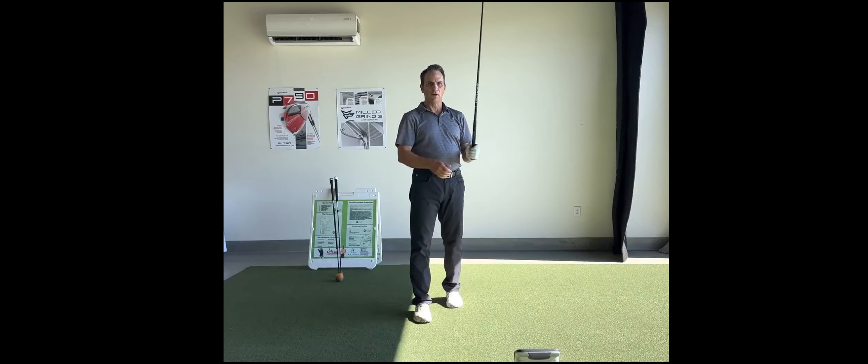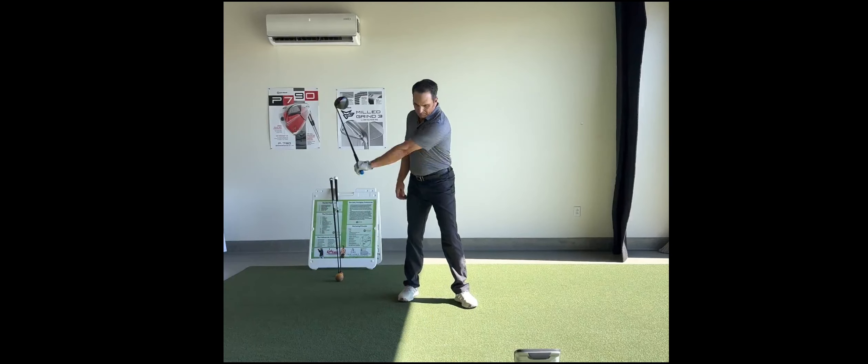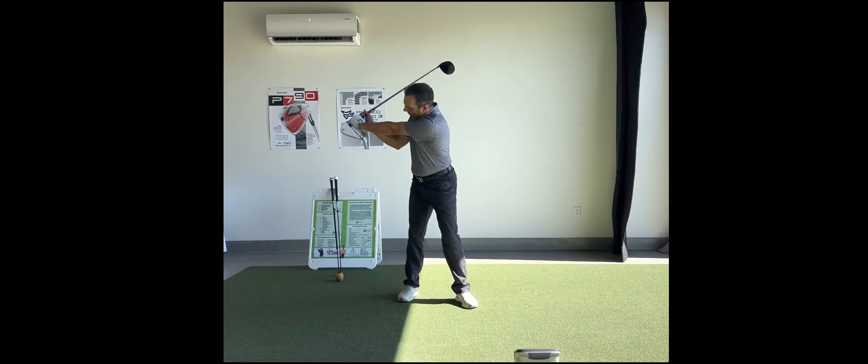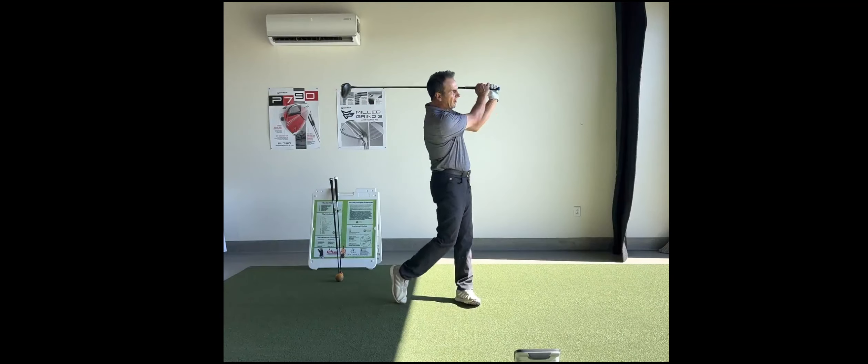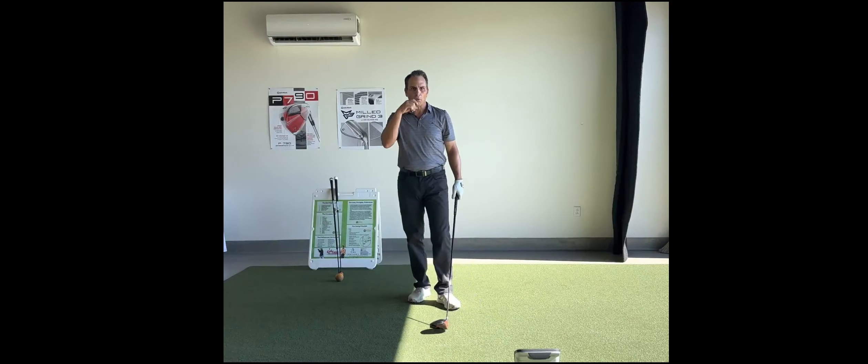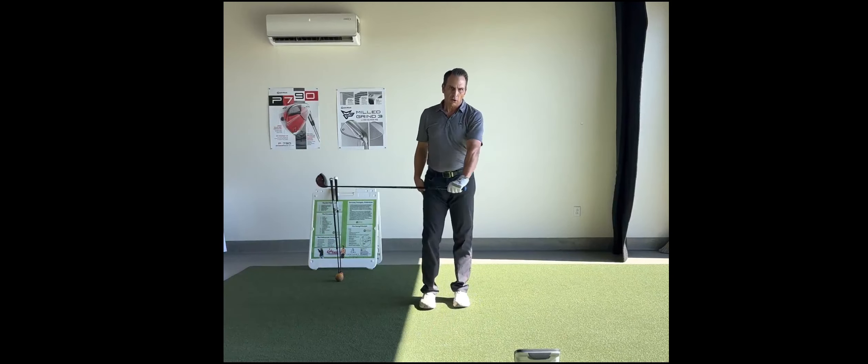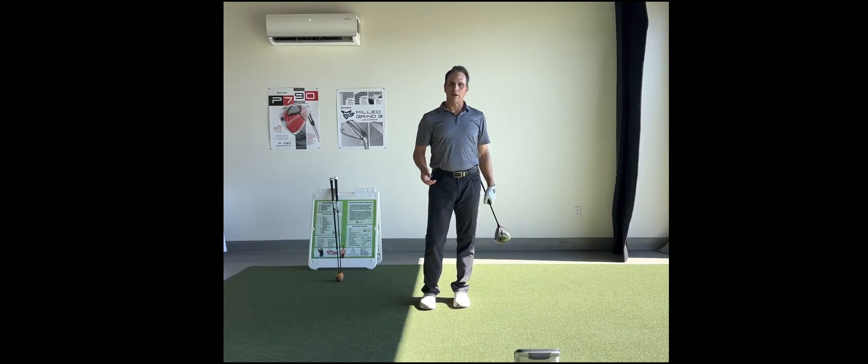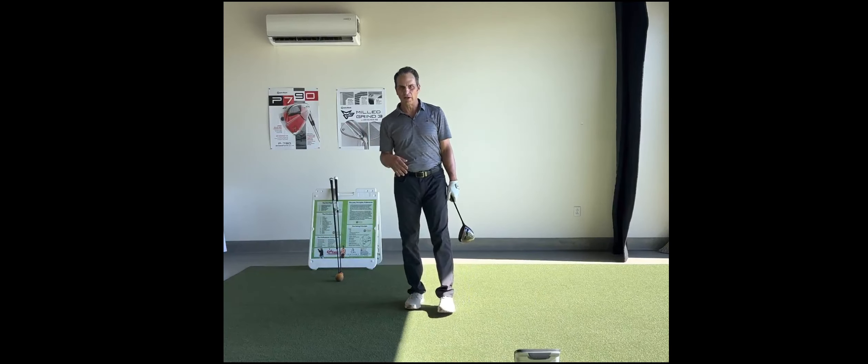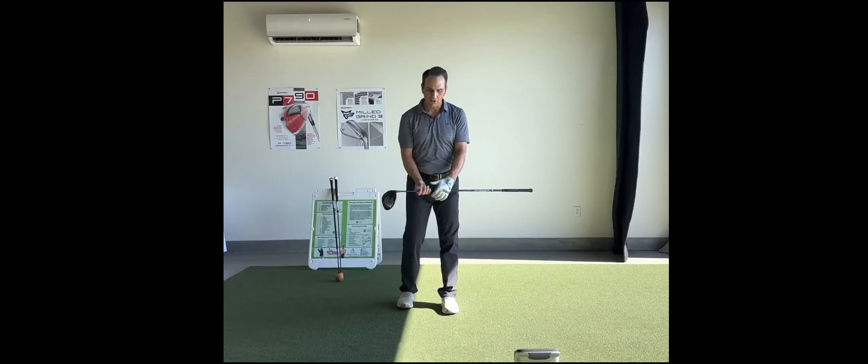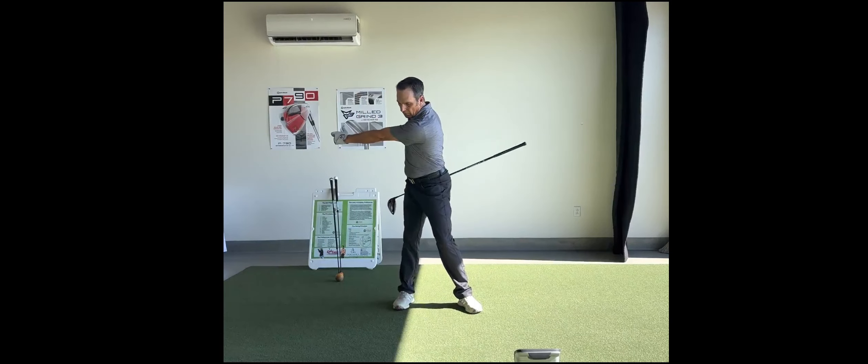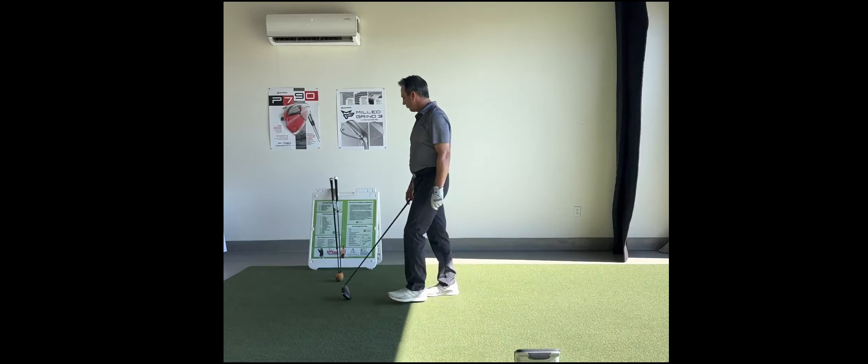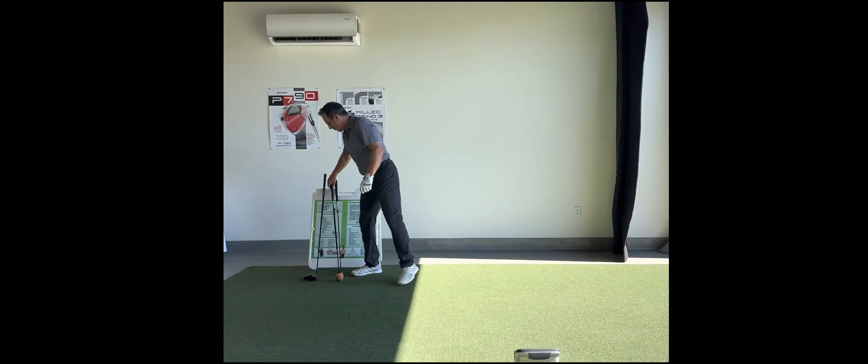And then, keeping that lag angle, that downforce pull of the lead arm keeps that lag angle in place for more speed. And then tempo timing rhythm. My rhythm on these swings is way off, but I still want to feel good tempo on the takeaway. And then I'm going full out in transition. So let's get to it.